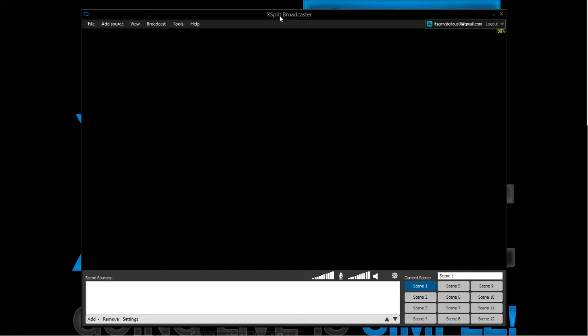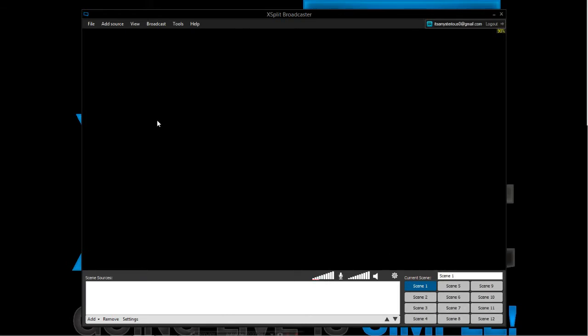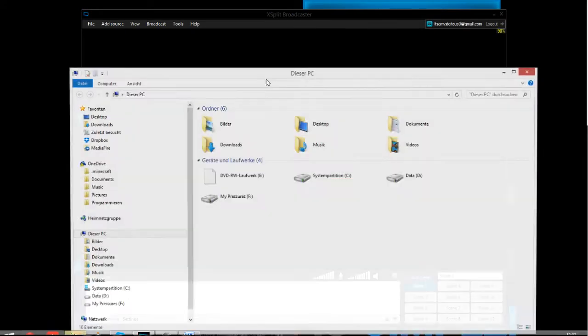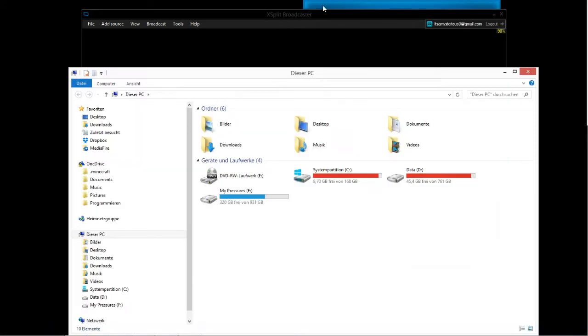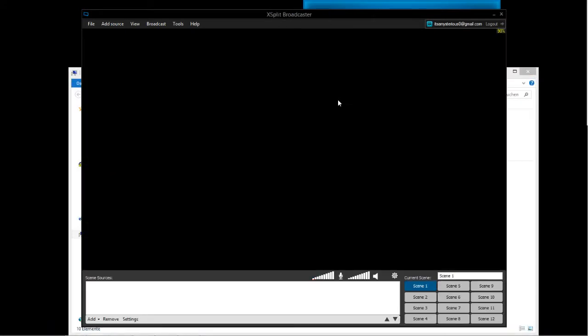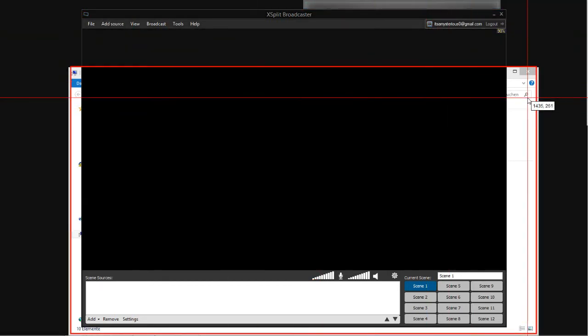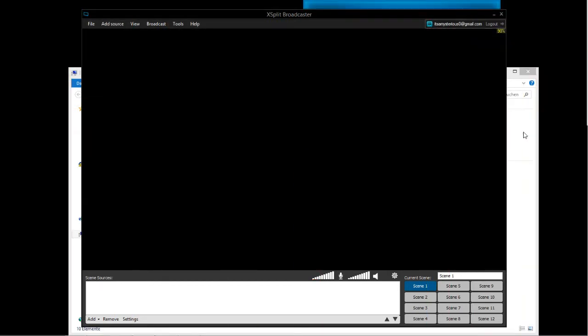It has multiple features, so let's see which features these are. As you can see, we have 12 buttons here with different scenes on it. If you want to record an Explorer window, for example, you can add a source which is screen capture and just select this window.